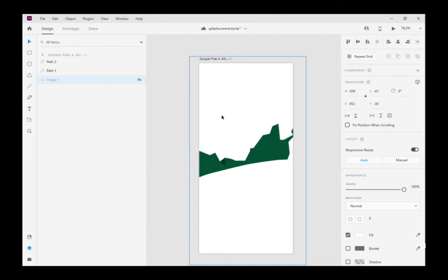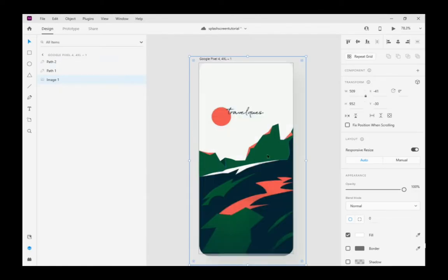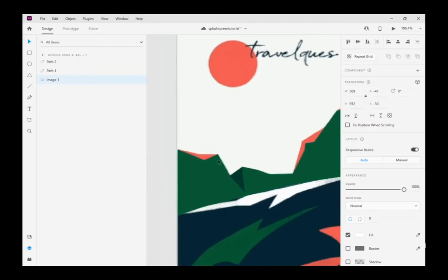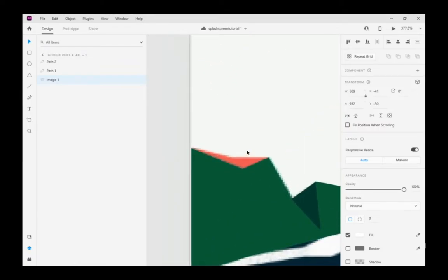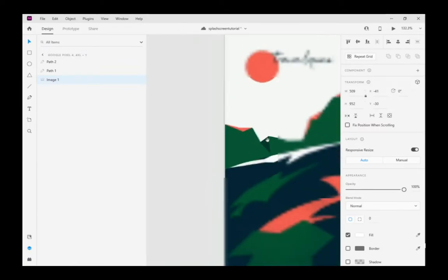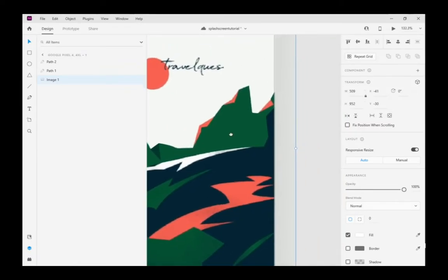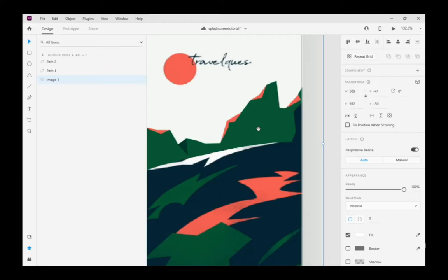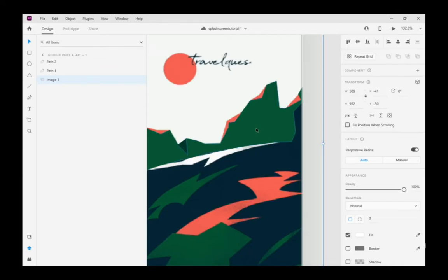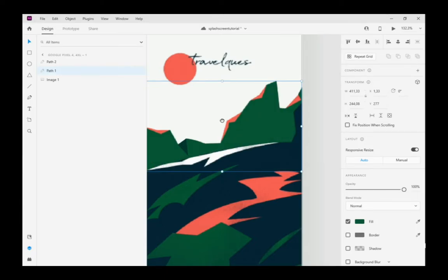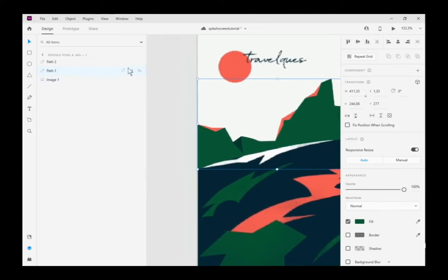I derived the sample design in Adobe XD using the pen tool in accordance with the design rules and exported it as SVG. The positions of the layers are very important. Otherwise, we may experience problems while animating with Shape Shifter.